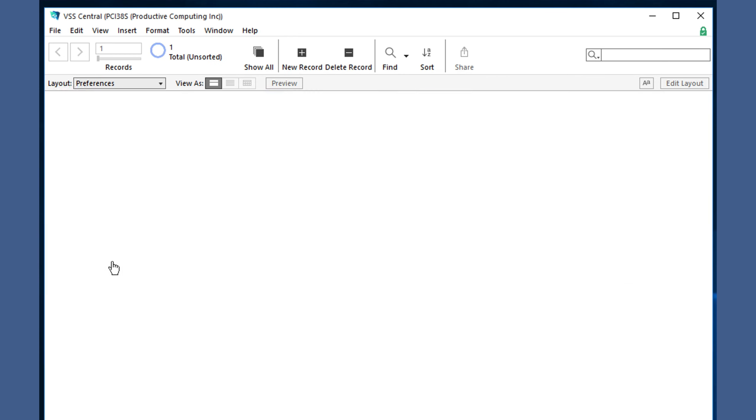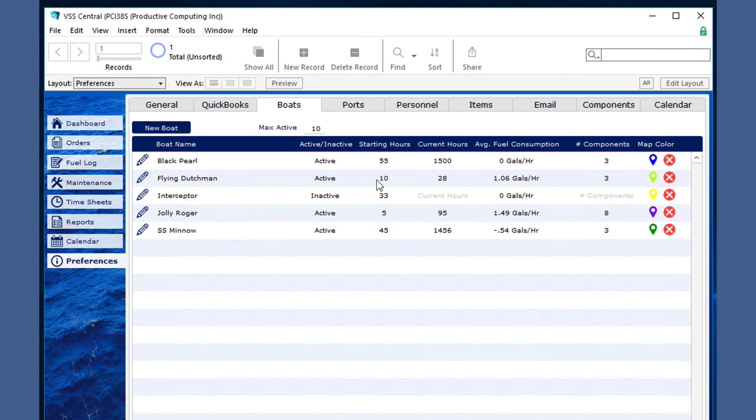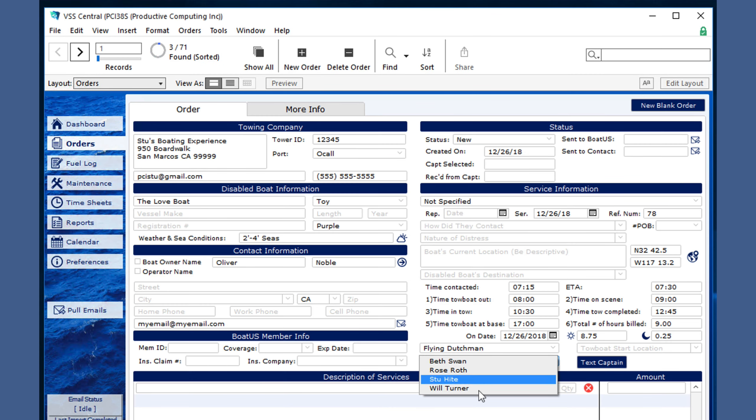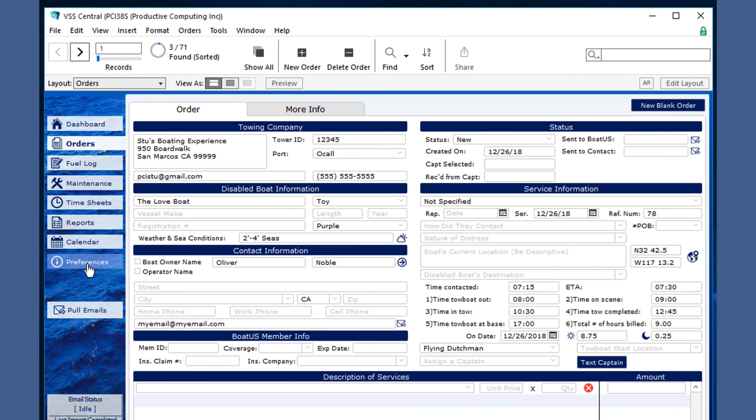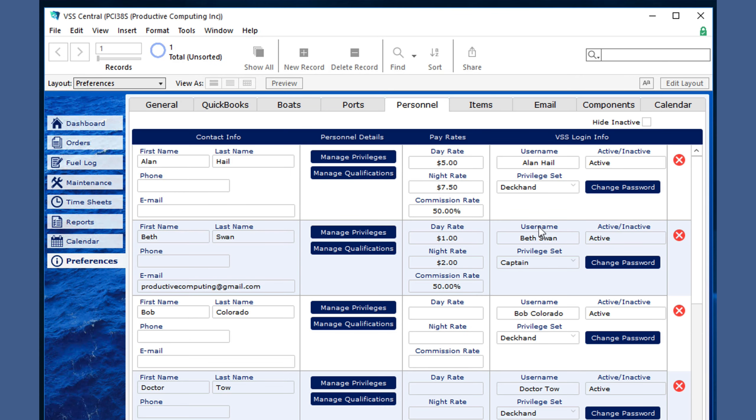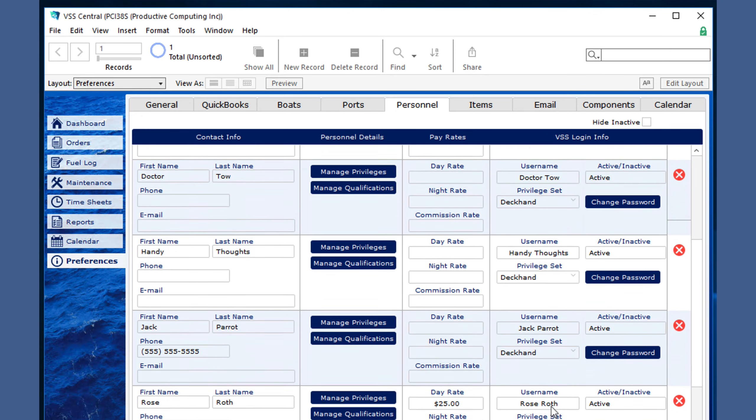This list is set in the preferences under the active boat section, as well as assigning a captain, which shows four options of captain or management, which are also set in preferences for personnel, which only includes active captains or management.